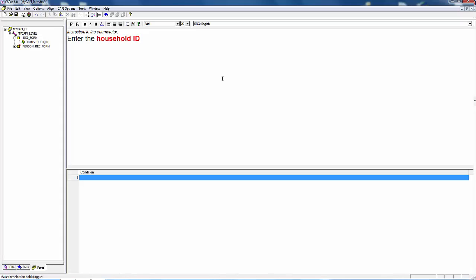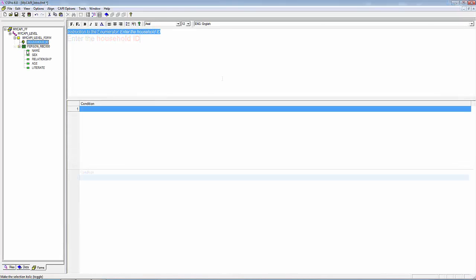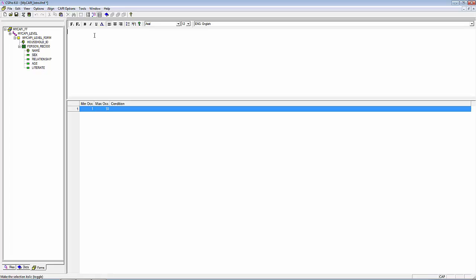Take some time to explore the various formatting options available for the CAPI question text. We will continue to enter the CAPI question for the remaining items. Let's now enter the question text for Sex: "...male or female?"